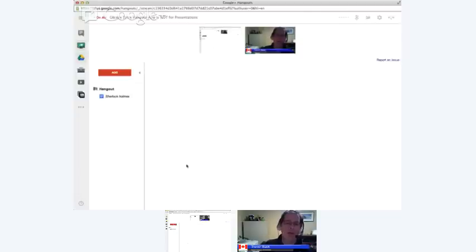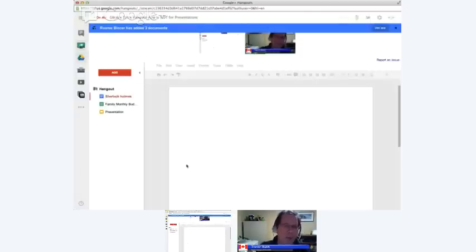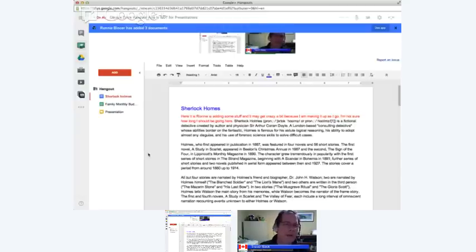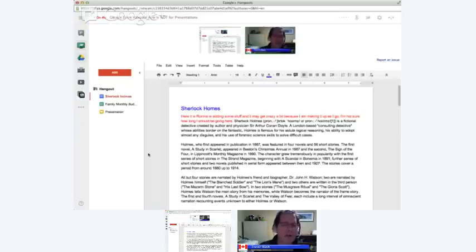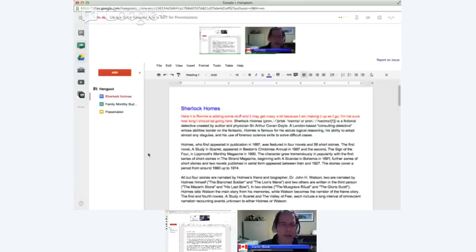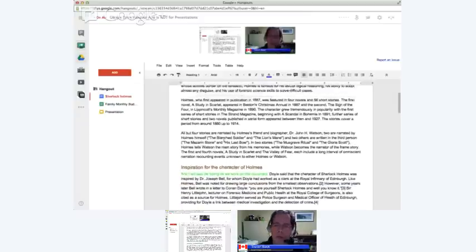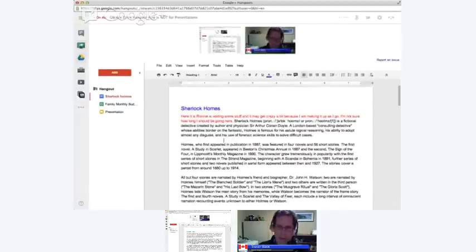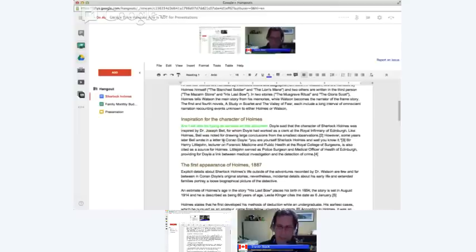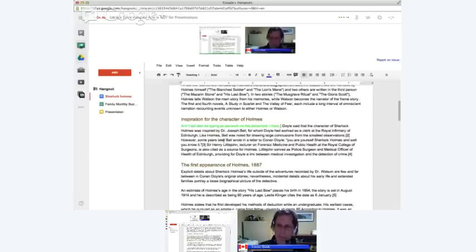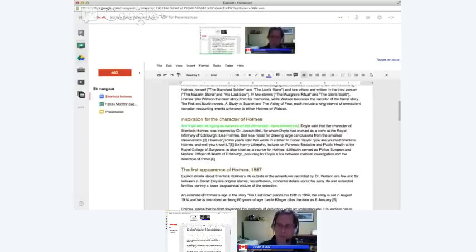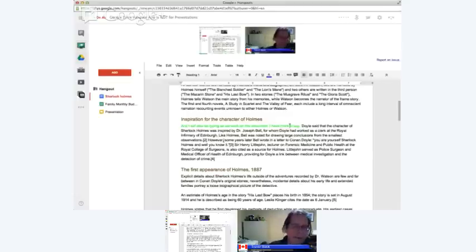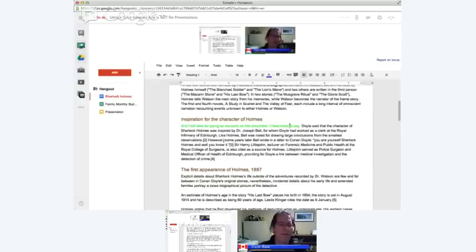Yep. Because what we're doing is we're saying of all my documents that I have available in Google Drive, these are the ones I want to actually make part of the Hangout. So I've checked all three and then I'll click select. Correct. Now, what happens is I get a notice saying that Ronnie has added these three documents and it prompts me to use the Google Drive app. And here's a really cool thing. So you're looking at an editing window right now. I still have that document open for sharing on my side.